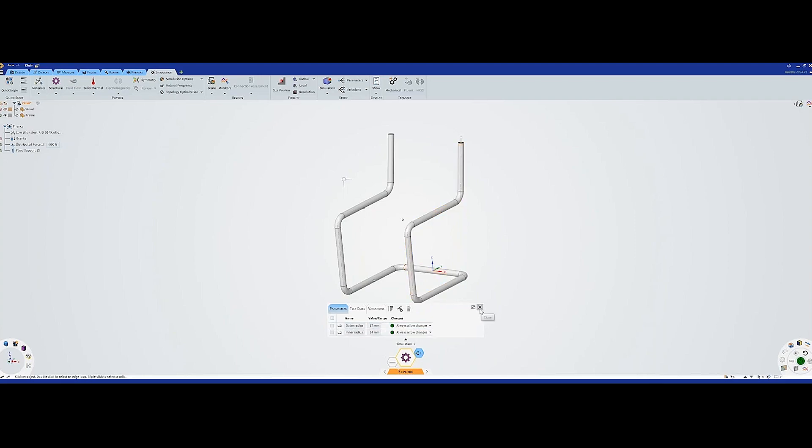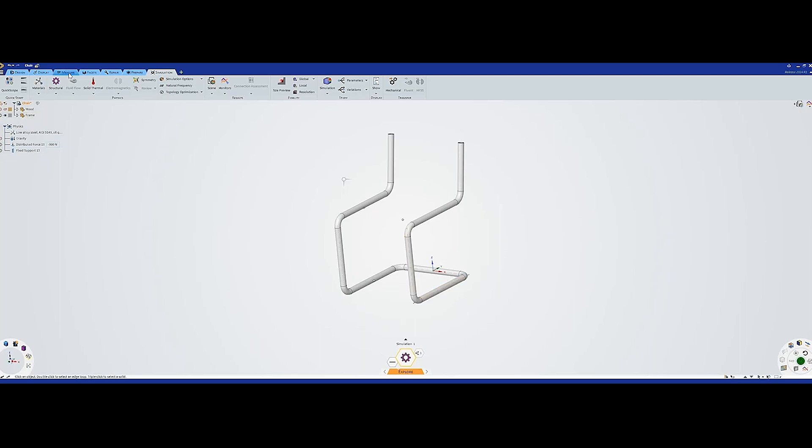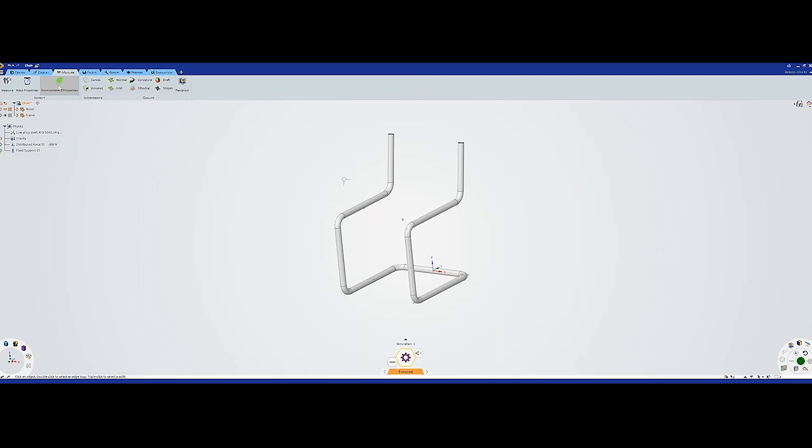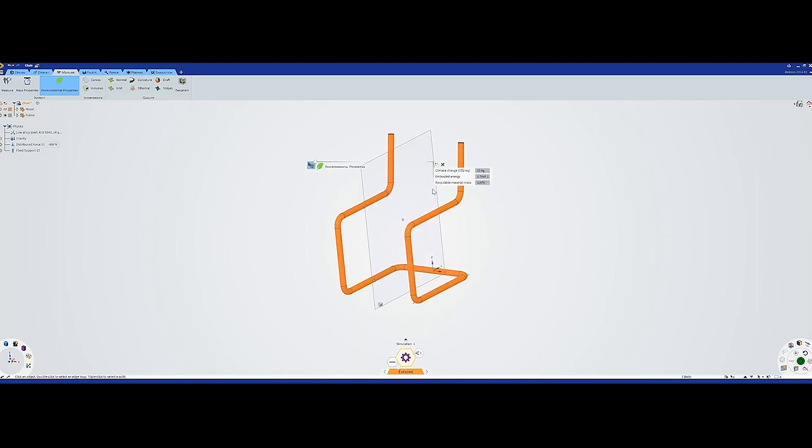However, I will show you how you can add the environmental parameter. This is new to ANSYS Discovery 2024 R1. If you go up here and measure environmental properties, we select the body. Now it pops up here with the climate change CO2 equivalent, the embodied energy, and the recyclable material mass. This is what we're interested in: the climate change CO2 equivalent.